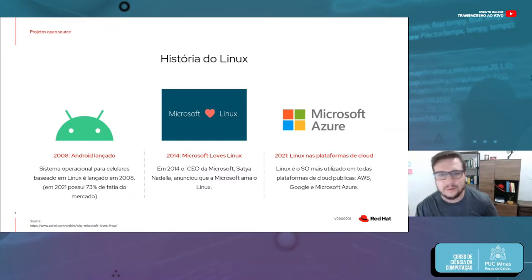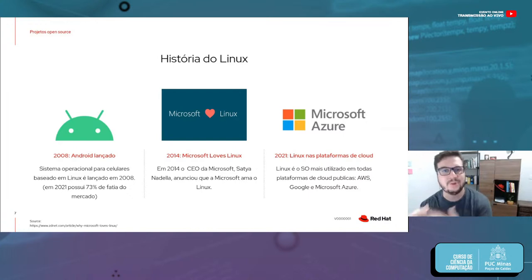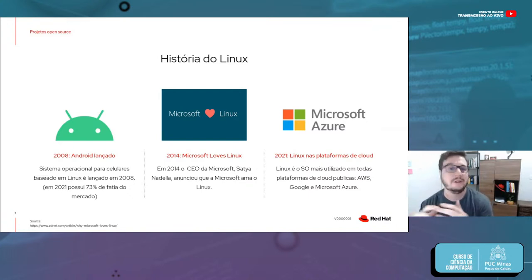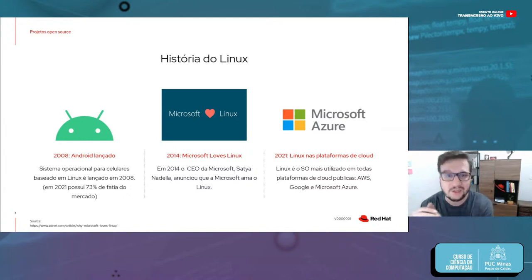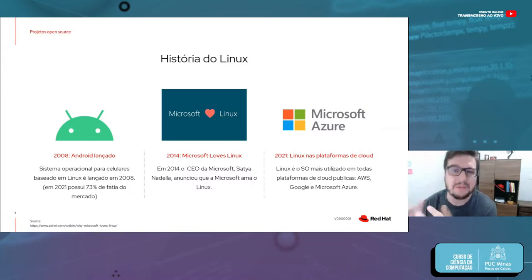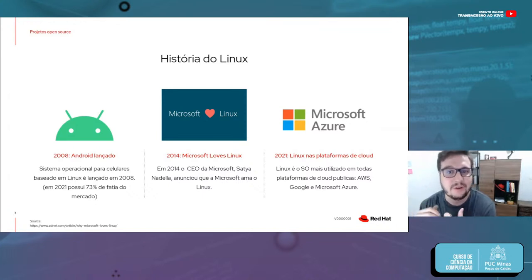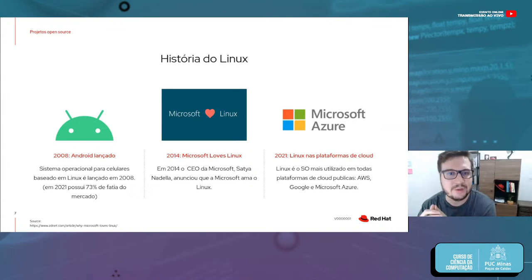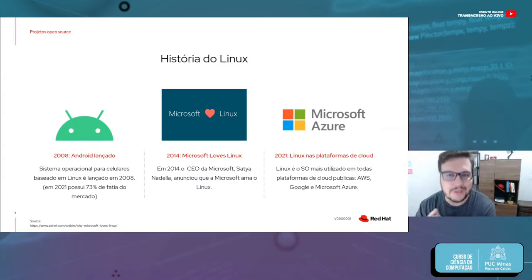Em 2008, foi lançada a primeira versão do Android. Não sei se todo mundo sabe, mas o Android é baseado no Linux. Se a gente não tivesse Linux, não teríamos Android. É como se fosse uma vertente do kernel Linux. Hoje, mais ou menos 75% dos celulares no mundo utilizam Android — podemos derivar que 75% dos celulares utilizam uma distribuição Linux.